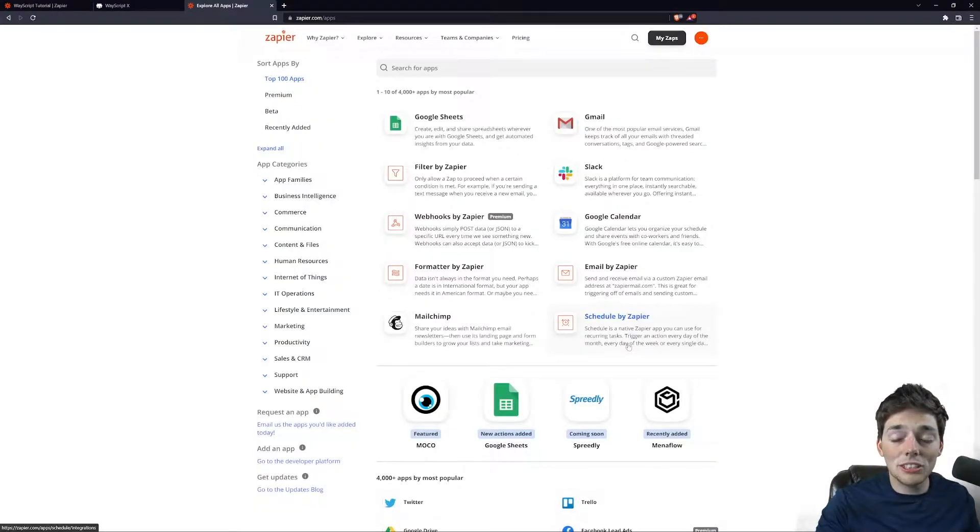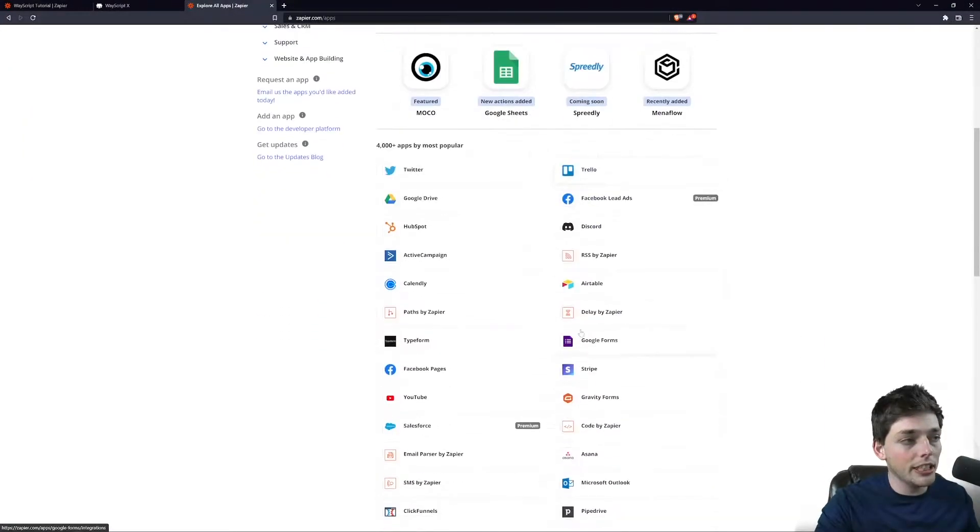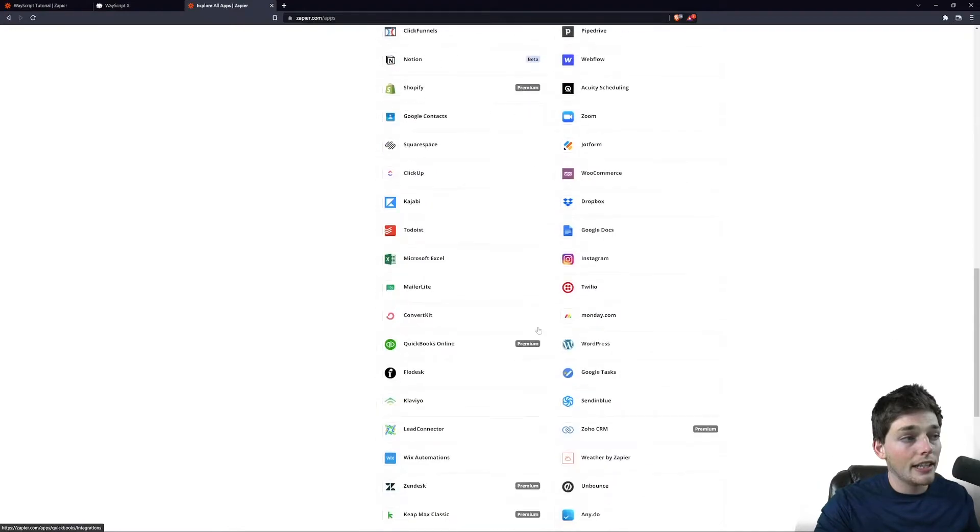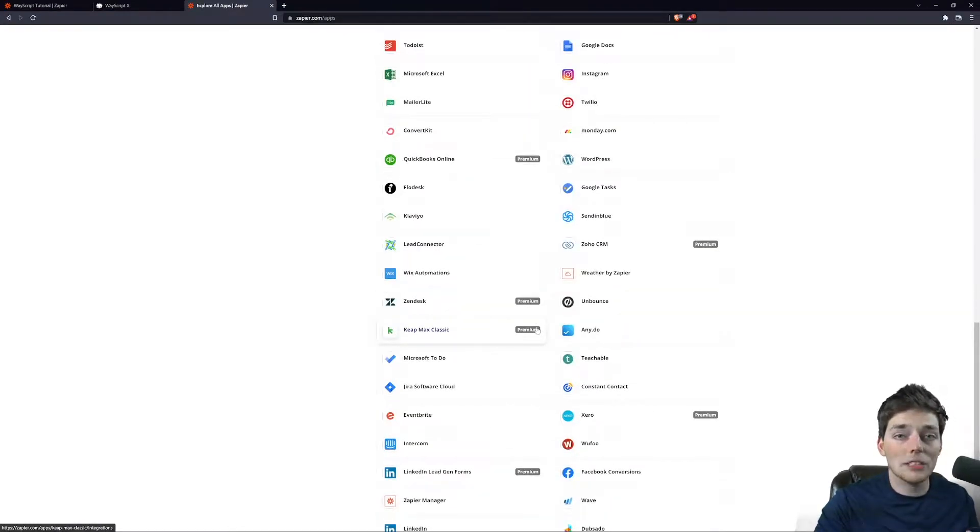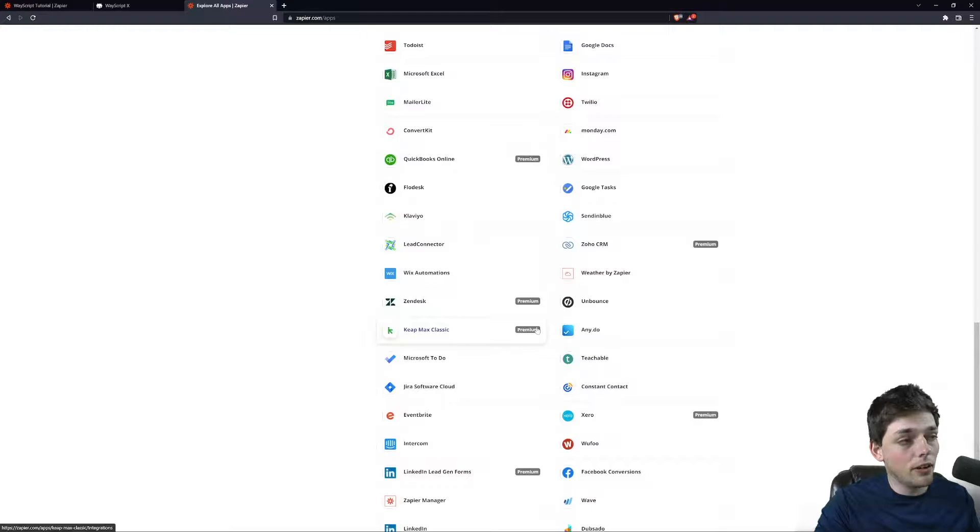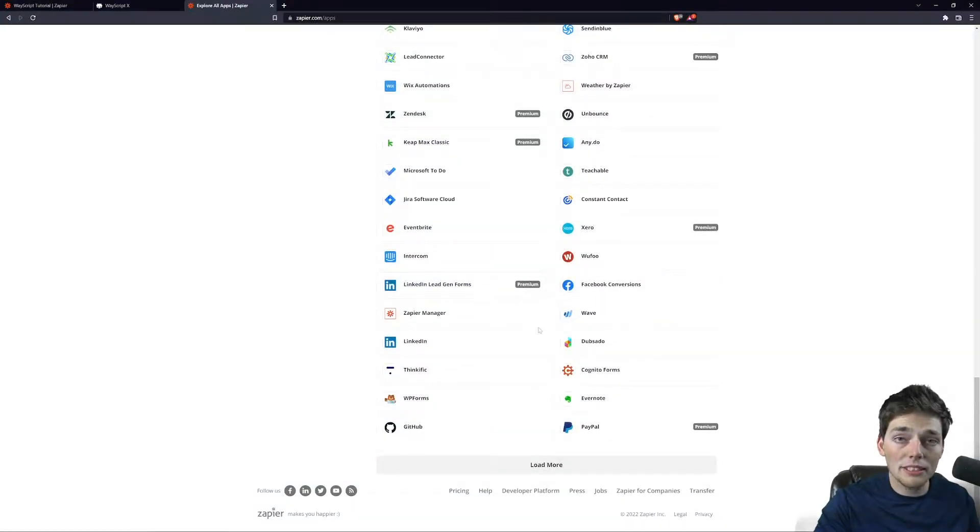So what we're doing is creating a post request from one of these integrations on Zapier, and that post request goes to our custom application on Wayscript. That way we can use the default features of Zapier and build something custom for our own business inside of Wayscript.